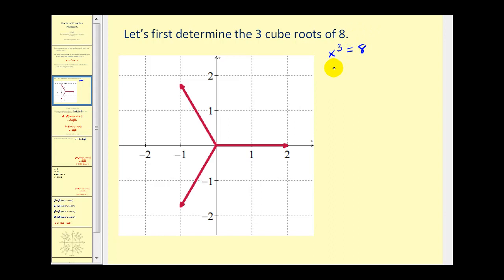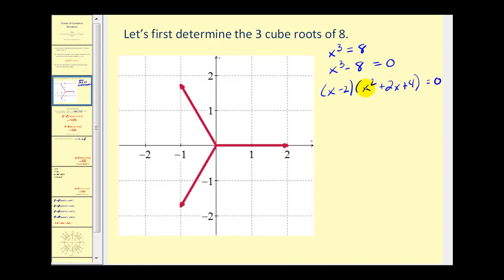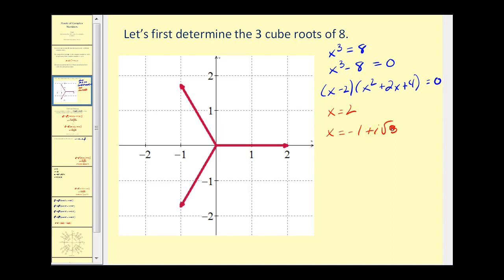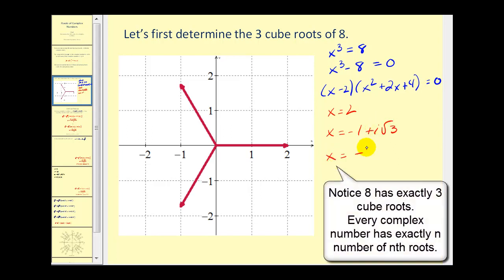Let's go ahead and set it equal to zero. This is one of those special factoring formulas: (x−2)(x²+2x+4). We can see one of the roots is x=2. The second factor is not factorable, so we apply the quadratic formula, giving x = −1+i√3 and x = −1−i√3.